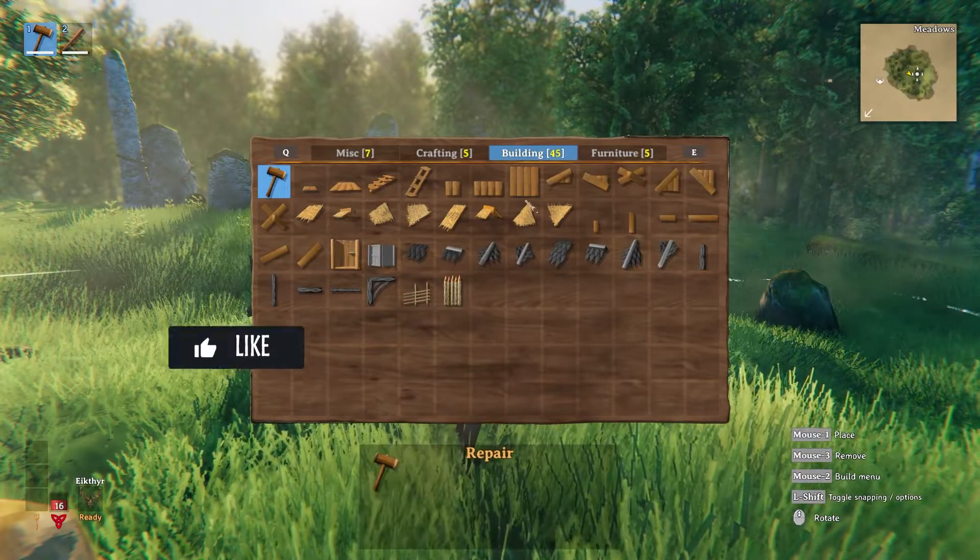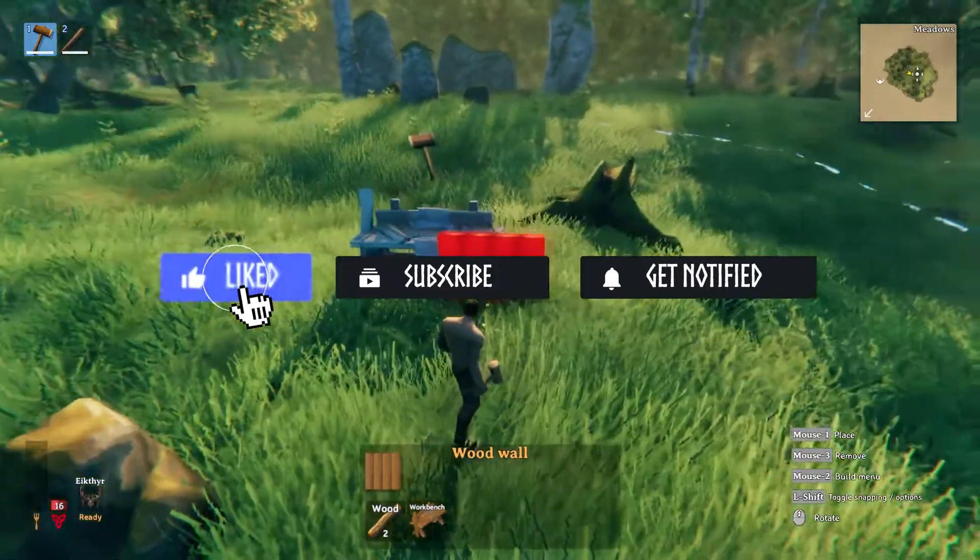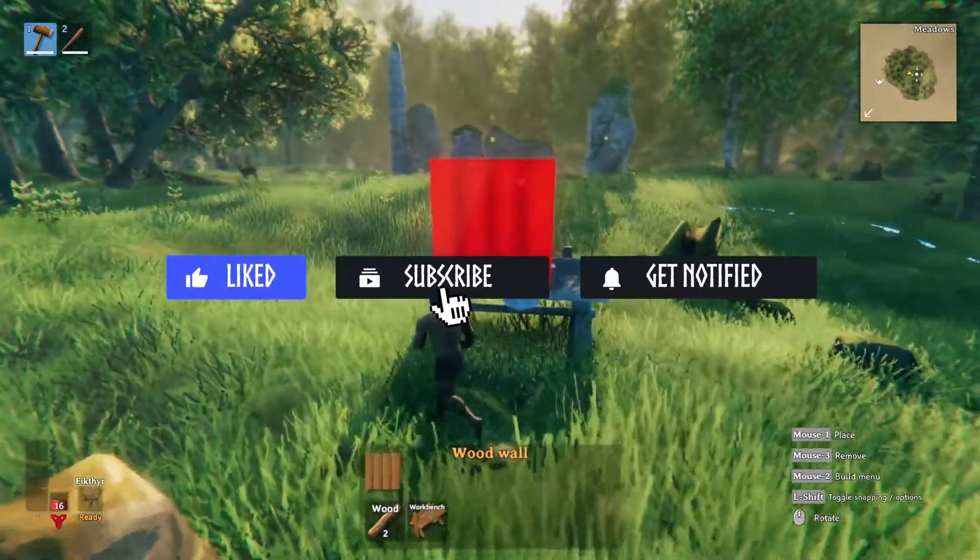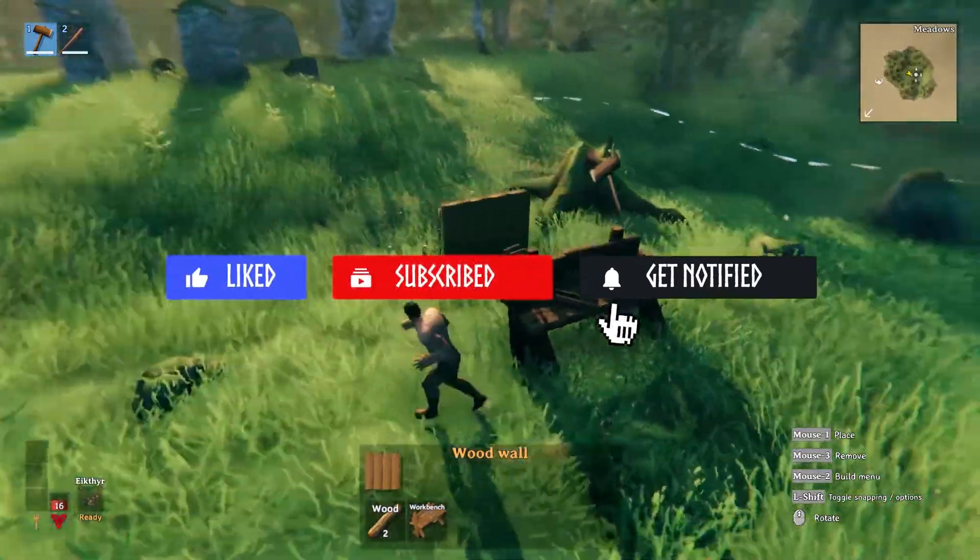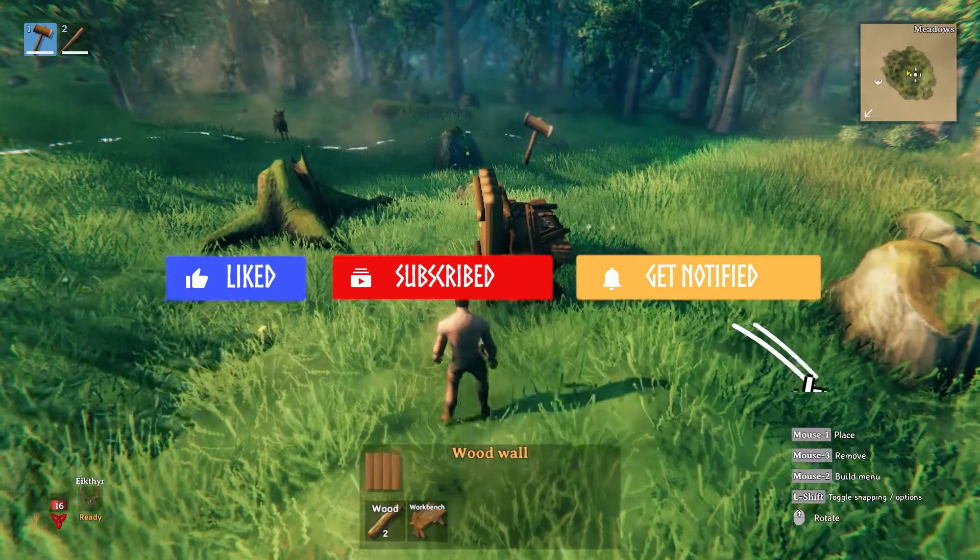Before we get started, don't forget to like, subscribe, and ring that notification bell in order to stay updated on all of our future videos.